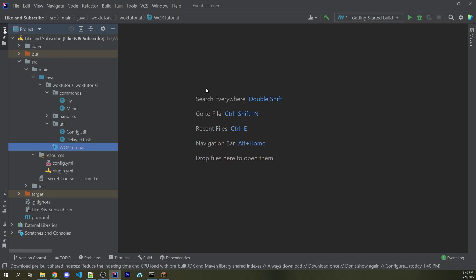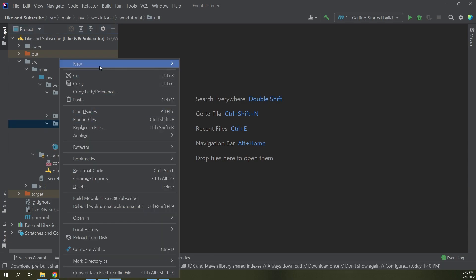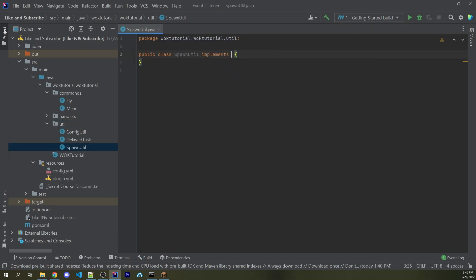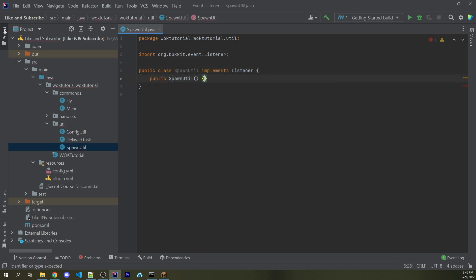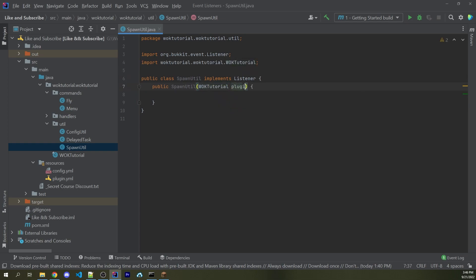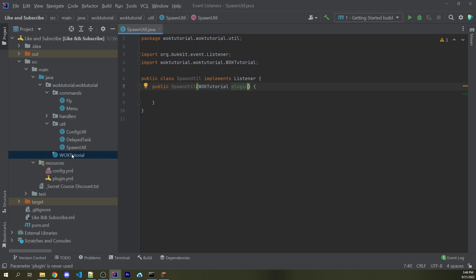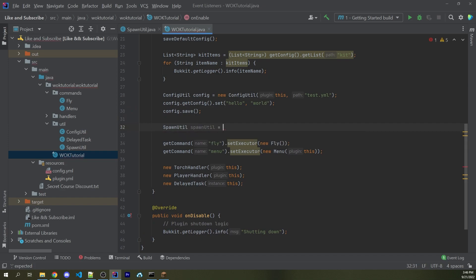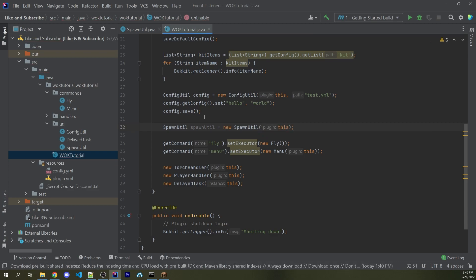The first step is to create a spawn utility file. Within my util folder, I'm going to make a new class called SpawnUtil. This class is going to implement Listener because we're going to have an event listener within here. We can add in a constructor — public SpawnUtil — taking our main plugin as a parameter, which I'll call plugin. Going into my main class, I can now say SpawnUtil and assign it equal to a new instance of SpawnUtil passing in this, so I can pass in the spawn util object to gain access to the set and get functions.